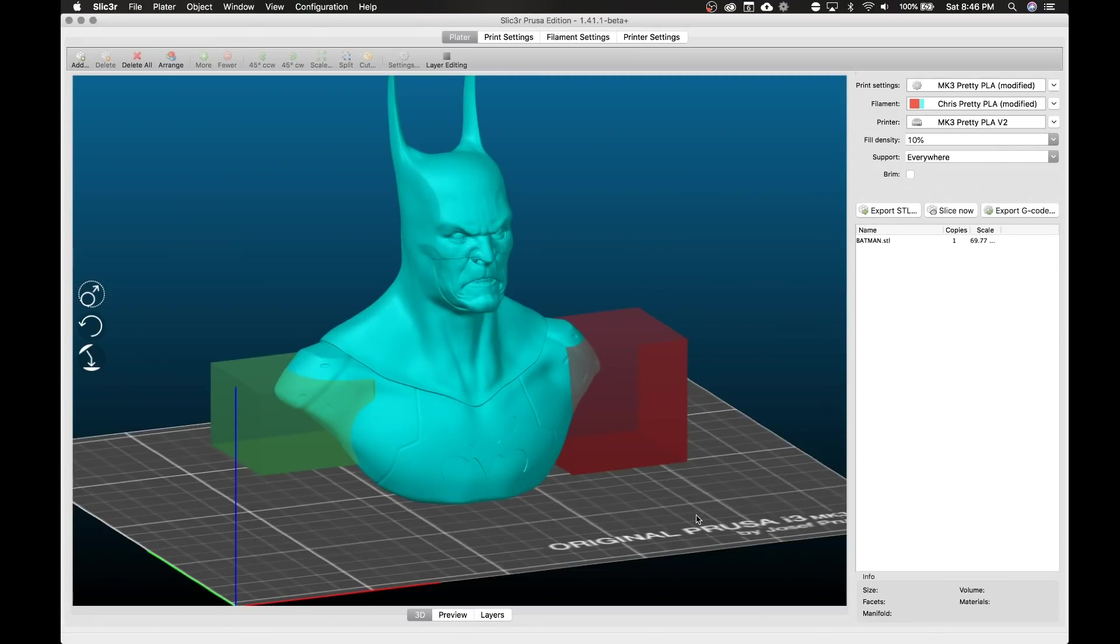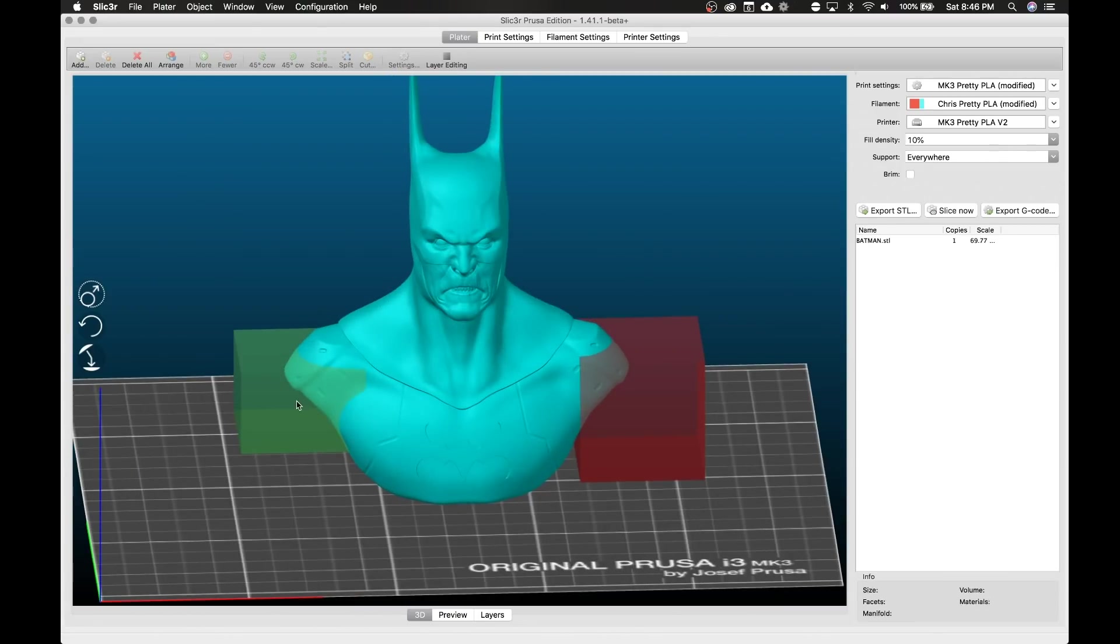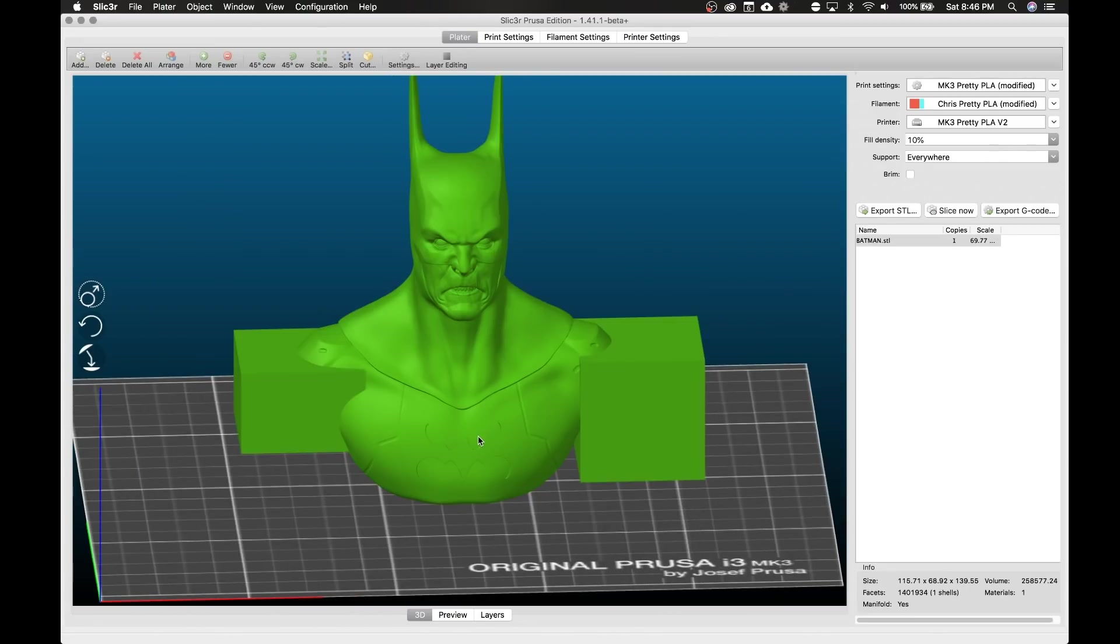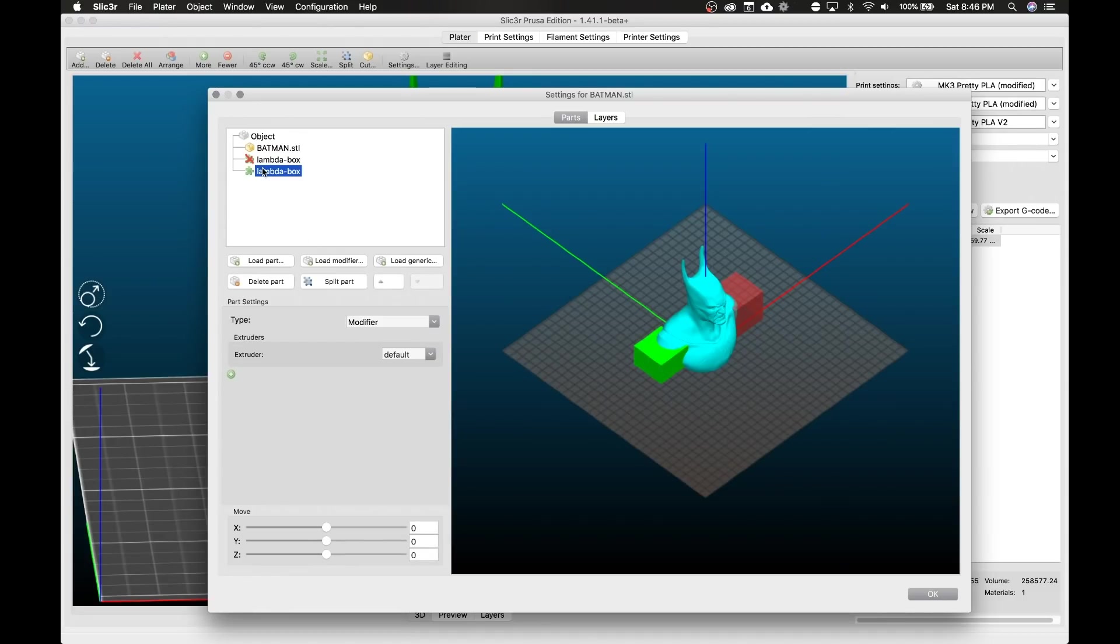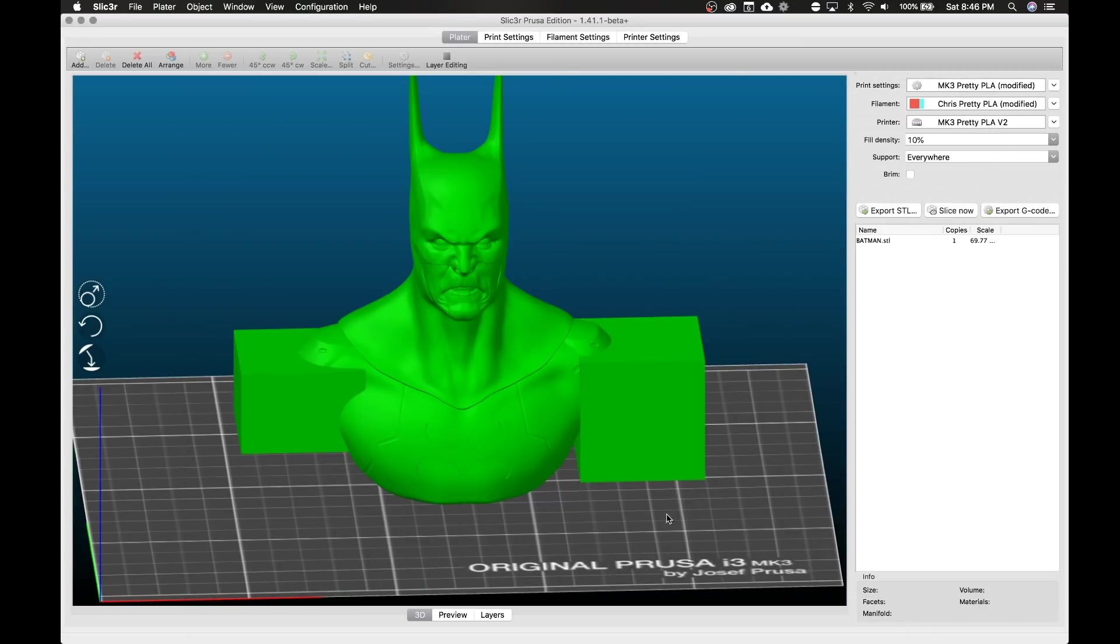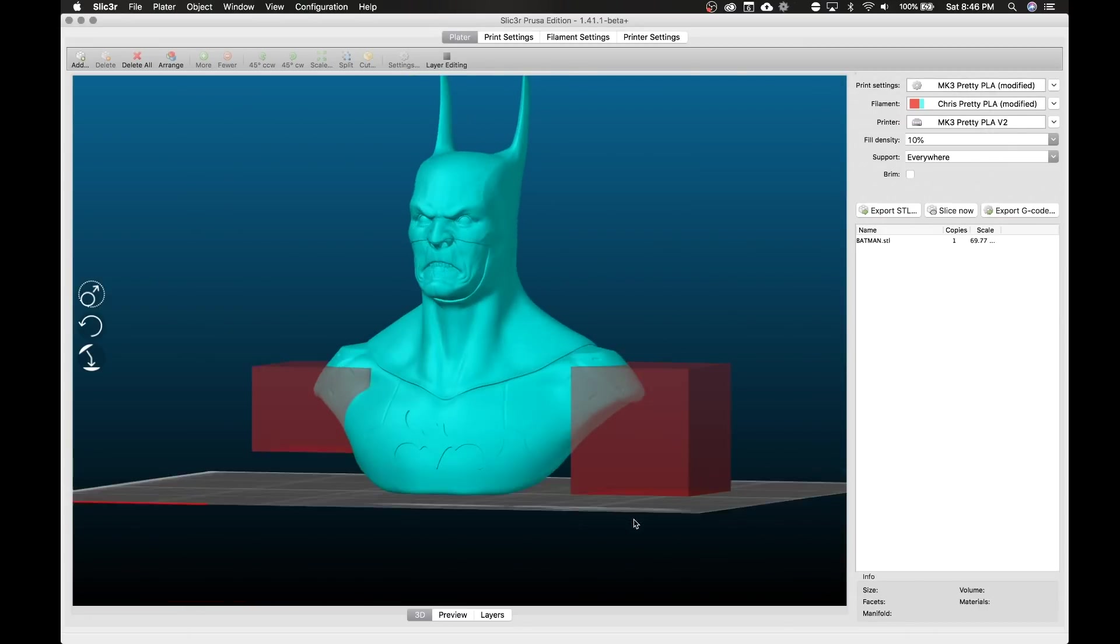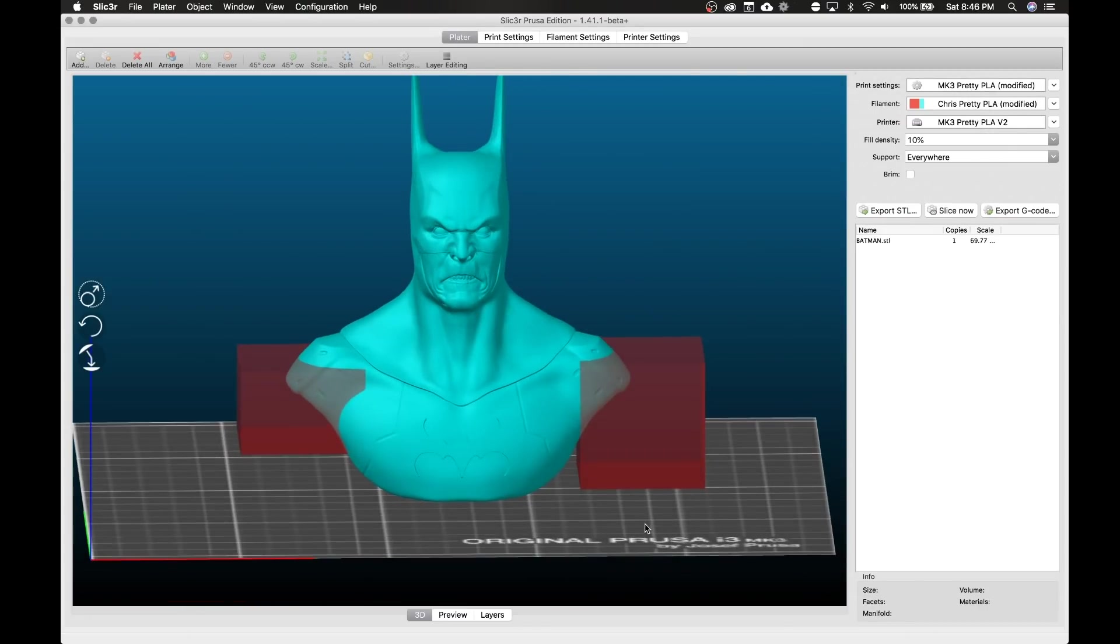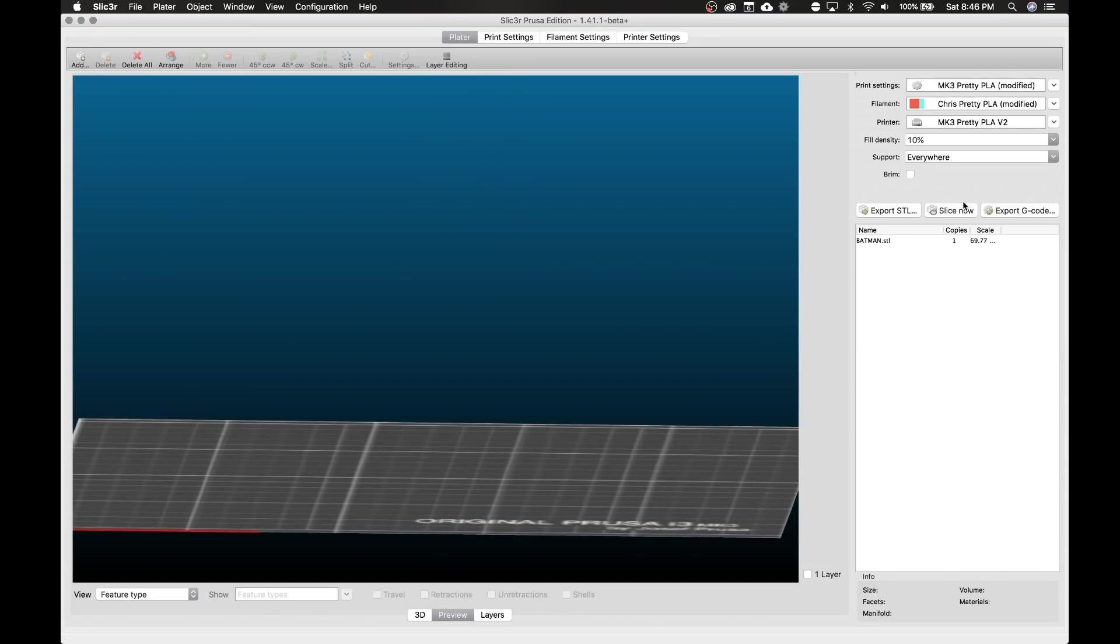And you can see the support blockers. Actually let's double-check that's still green, let's make sure we set that support blocker. Oh I didn't. So modifier support blocker, hit OK. Now they're both red. See, this is why color coding is important.